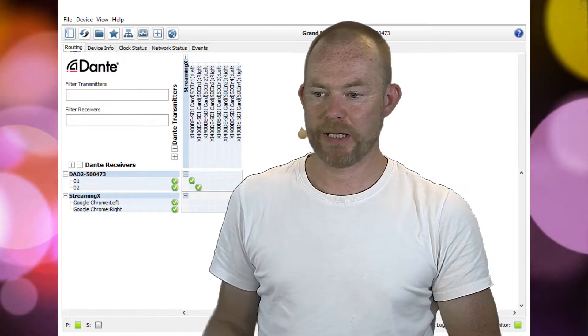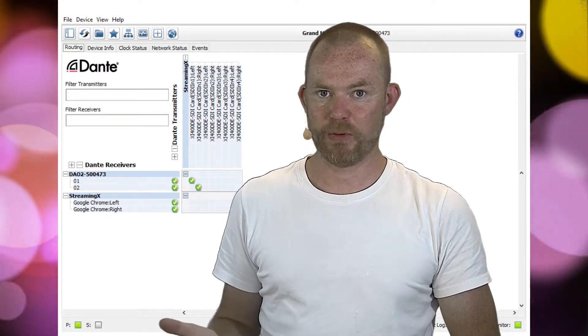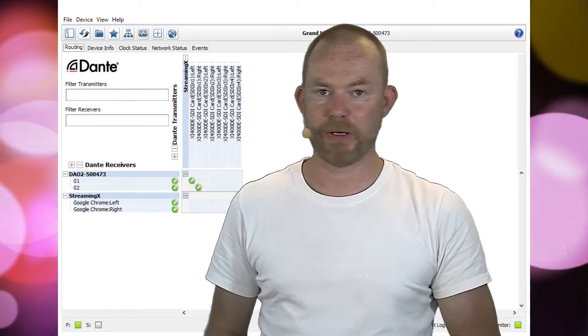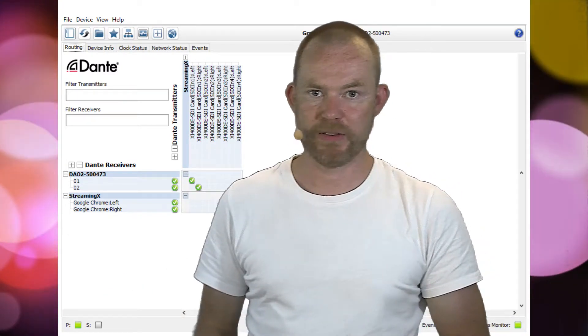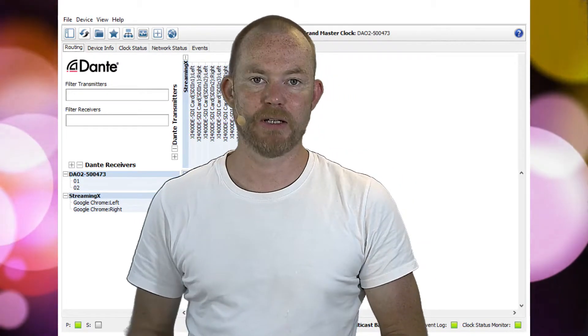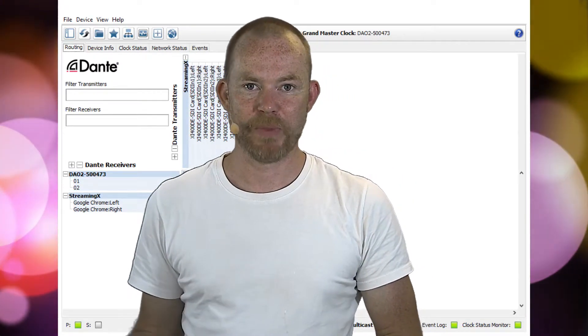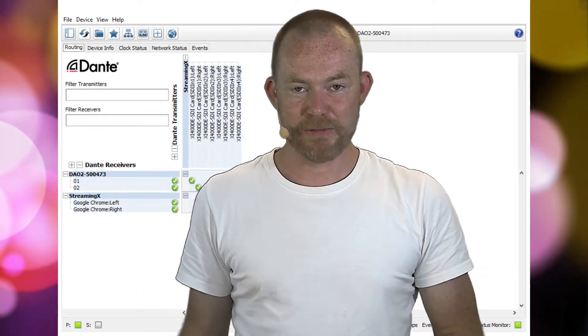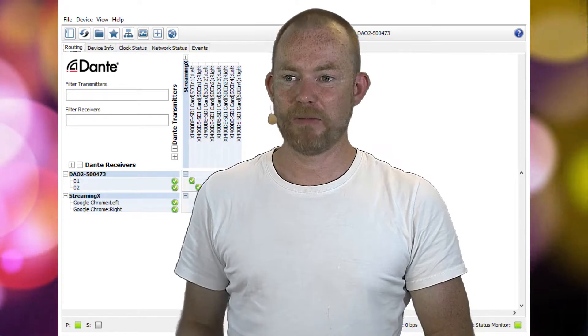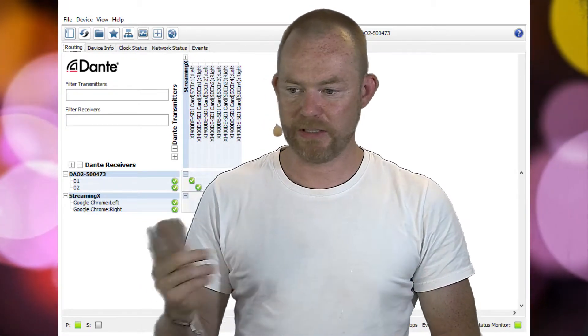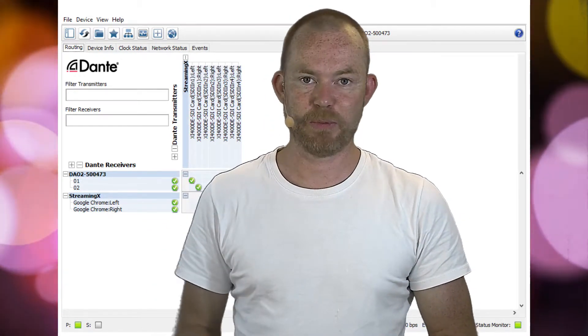So now camera 1 audio is sent to my audio device on the network layout. So this is an easy way, very cheap. You just need the Dante Via application.